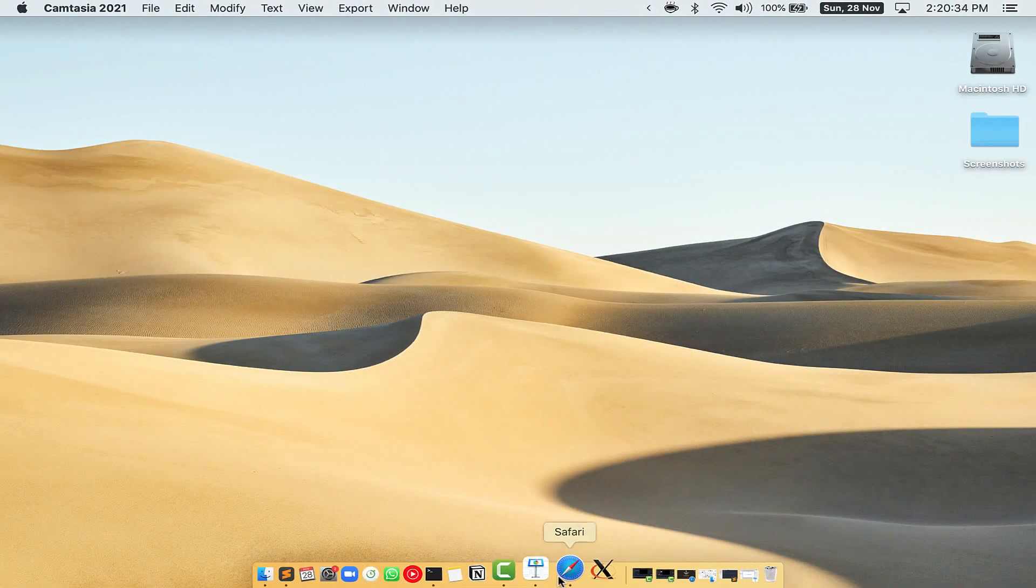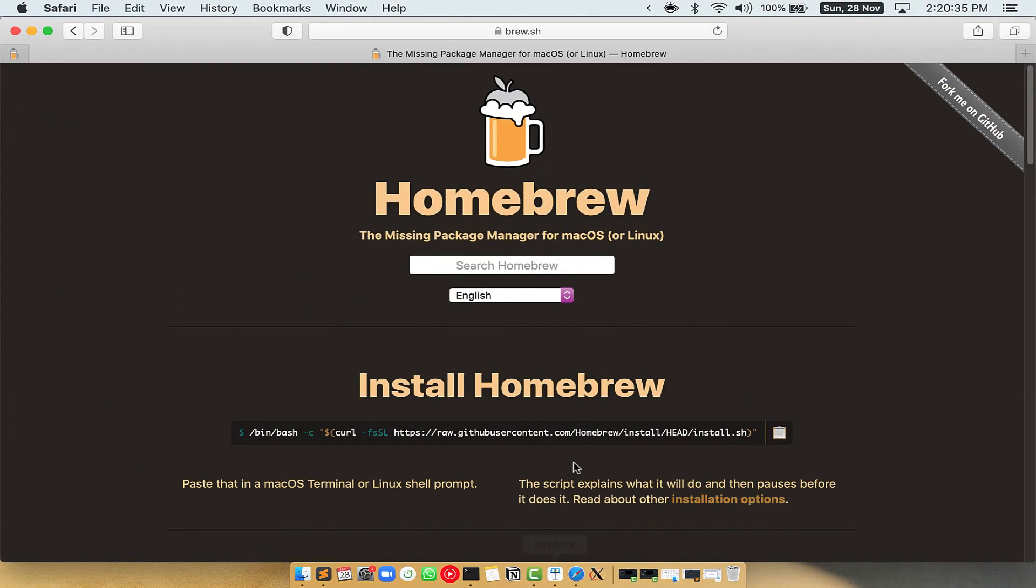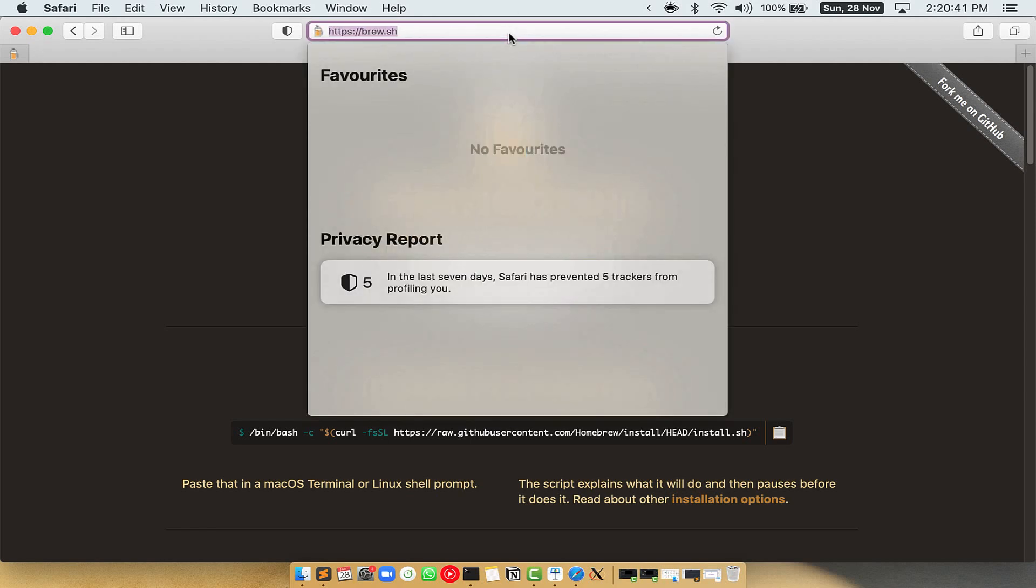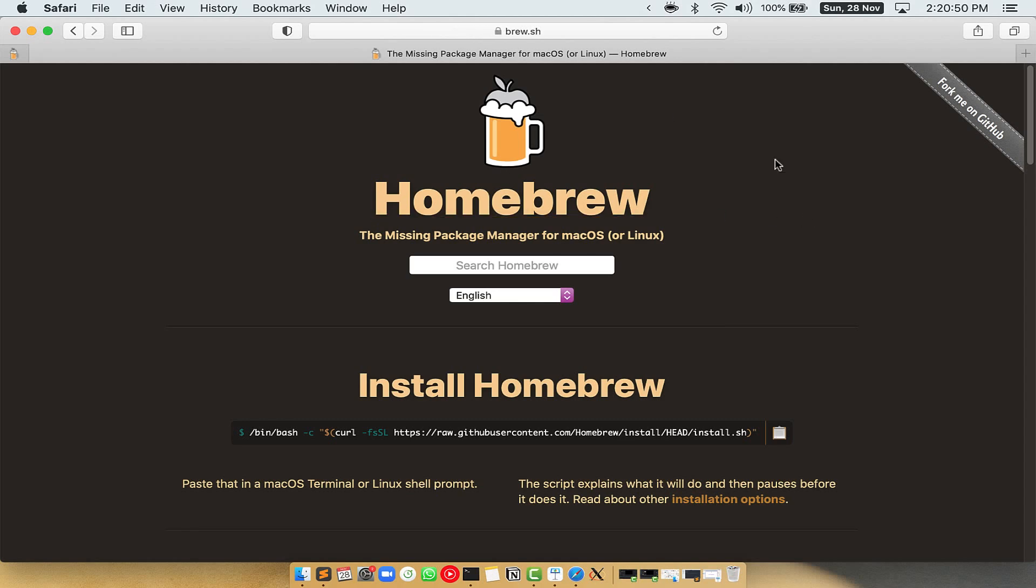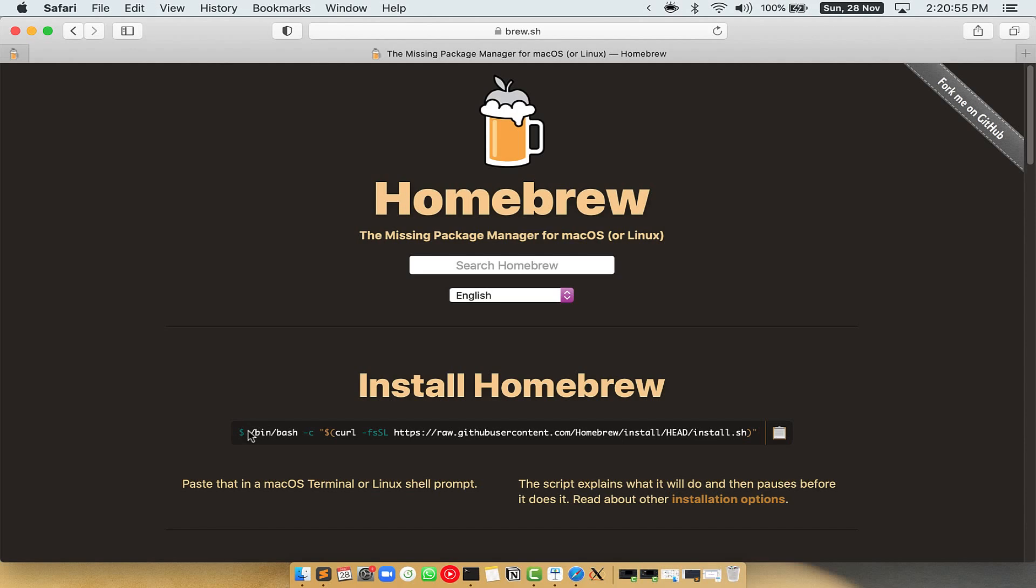Now we need to copy paste the command to install Homebrew from the Brew website. So open your web browser and simply go to the website brew.sh. Once you are on the website, you will see this section called Install Homebrew.